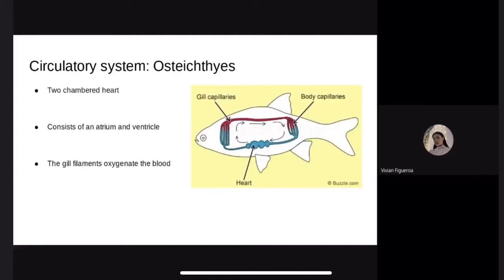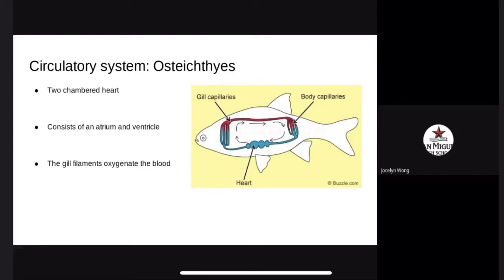The circulatory system of bony fish is rather complicated. They have a two-chambered heart consisting of an atrium — each of two upper cavities of the heart from which blood is passed to the ventricle — and a ventricle, one of two main chambers of the heart. The venous side is followed by an enlarged chamber called the sinus venosus, and the arterial side is followed by a muscular cavity called the bulbus arteriosus. The sinus venosus receives oxygen-depleted blood from the body, and a valve opens into the atrium. The atrium then pumps it into the ventricle, which constricts and forces blood through the bulbus arteriosus.